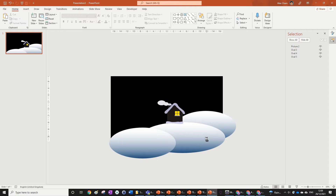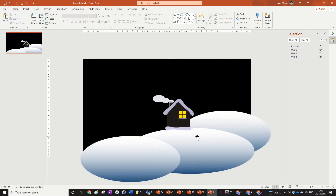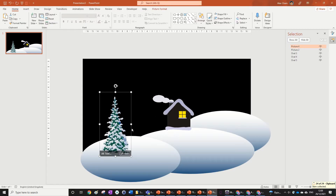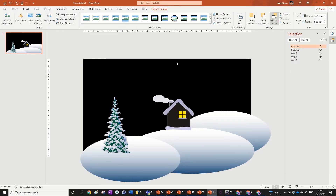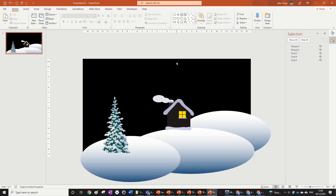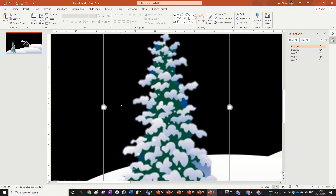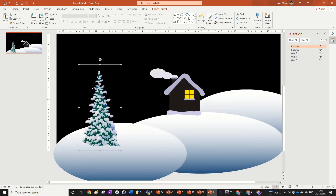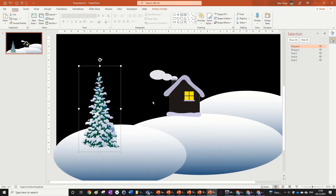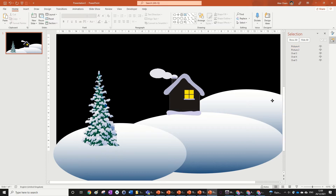Next we're going to add a Christmas tree. Just find one online and Ctrl+C, Ctrl+V to paste it in. If it has a background you can use Remove Background — there's a one-minute tutorial linked if you need it. Anyway, we've got our Christmas tree right here. You can decorate it in your own time.